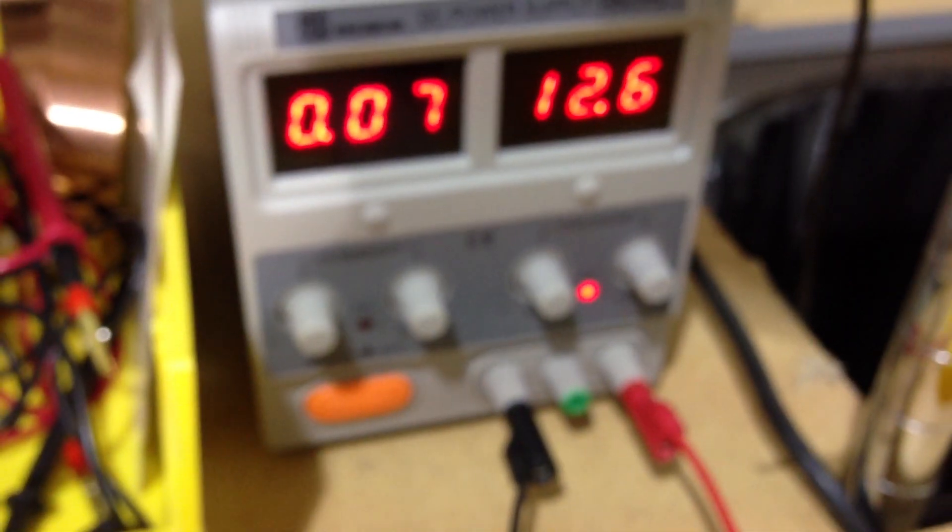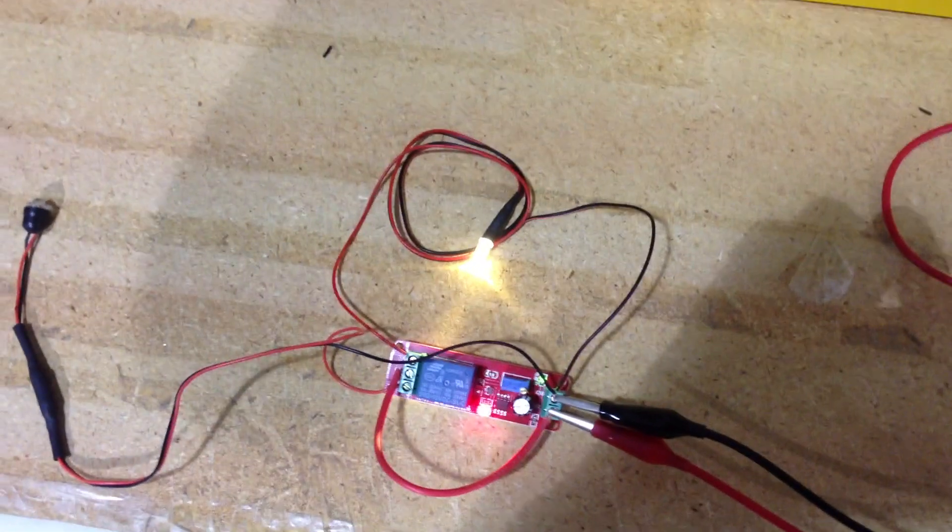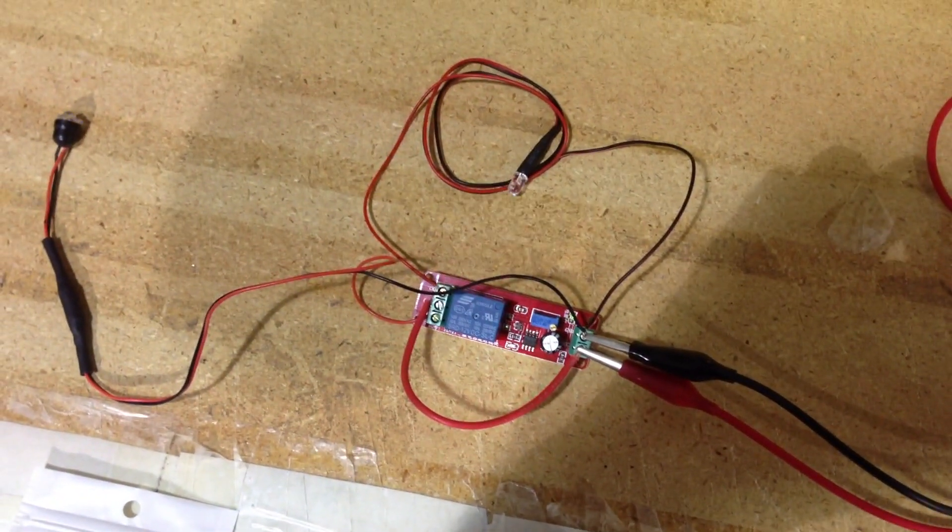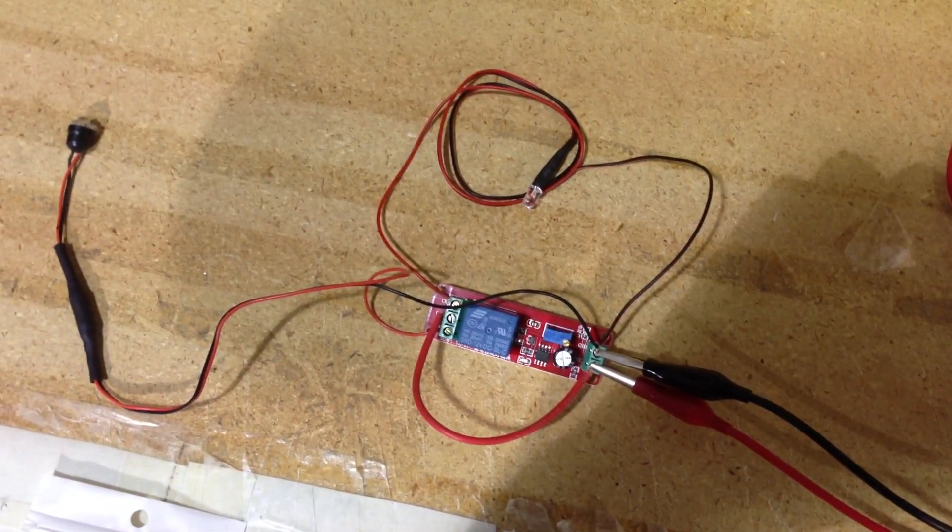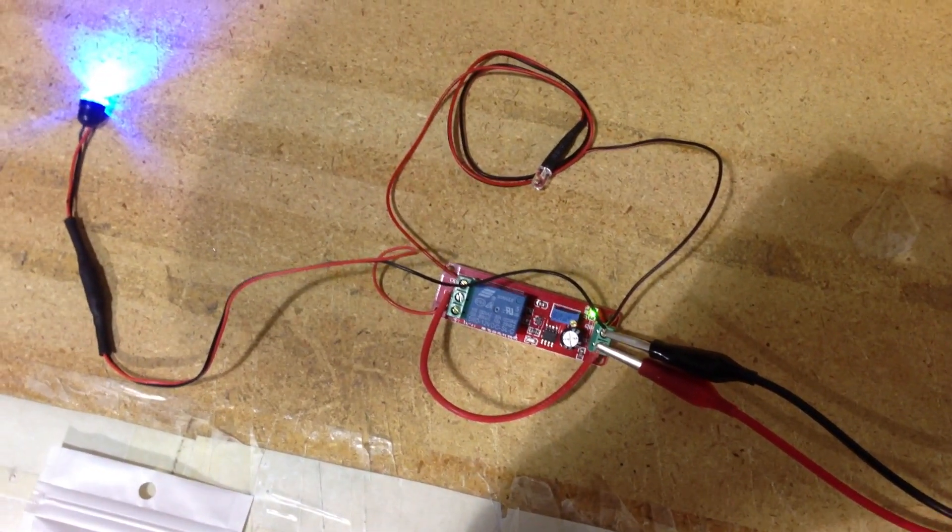And so I have it hooked up here to the 12 volt power supply. And I'll go ahead and turn the power supply off and turn it back on so you can see what happens. The power supply is off and then I'll send power to it now.